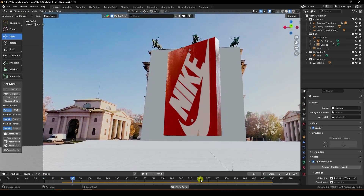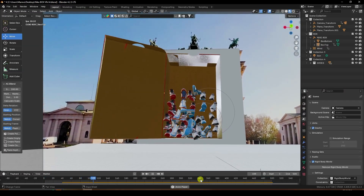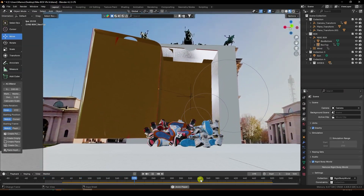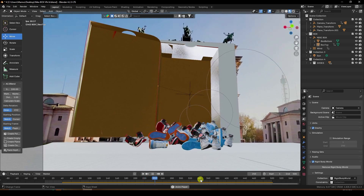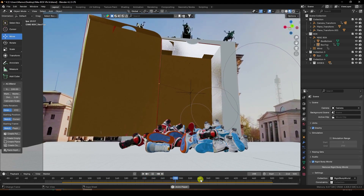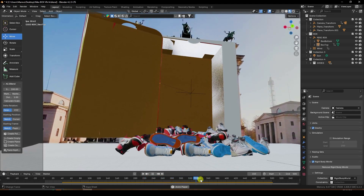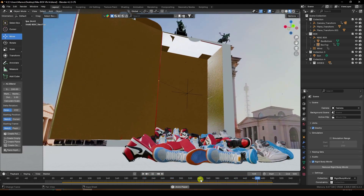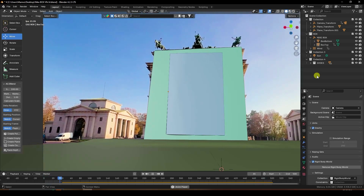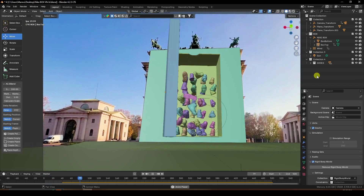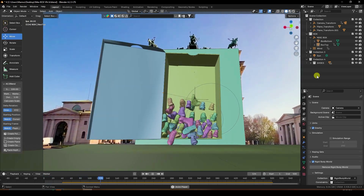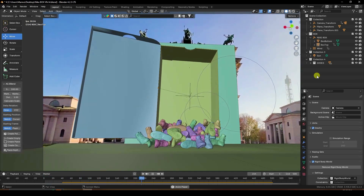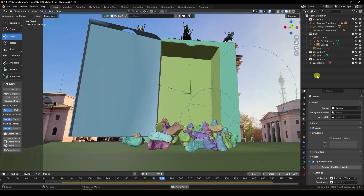Hey guys, welcome back to my channel for tutorials. Today I'll teach you how to create new and amazing CGI and VFX advertising animation using Blender and After Effects. That's my really cool effect. Now I'll teach you how I create this type of animation.